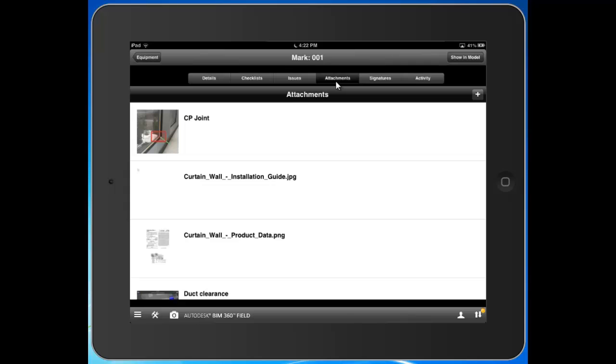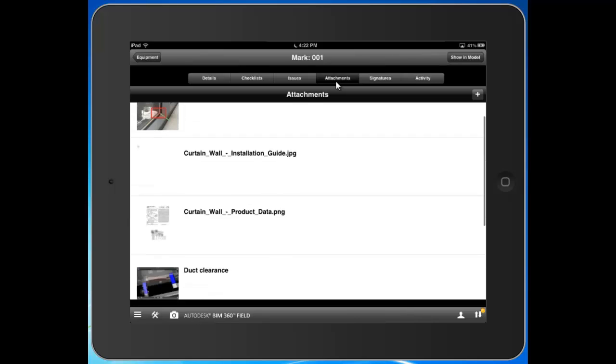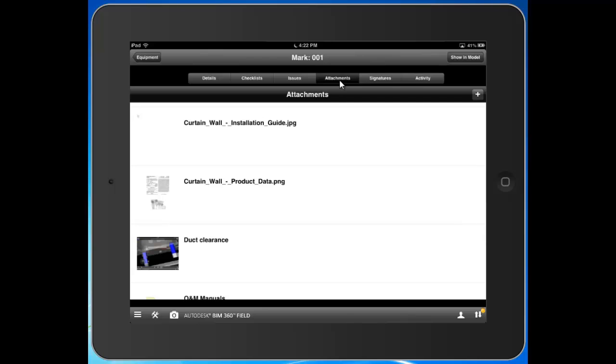First, on the front end. So what do my field users need in their hands, out in the field, during construction? Well, for me, I gave them this installation guide. I gave them product data. Maybe we put in shop drawings. Point being, whatever our guys need in the field, we're going to put that in here and attach it to that item so they can get the job done.